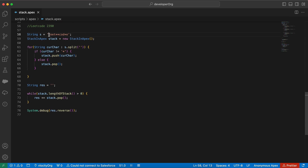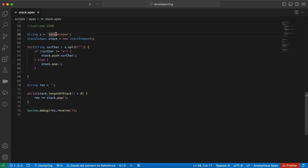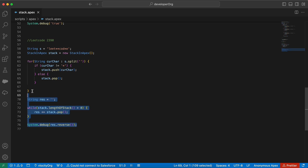We do string.split() and iterate over the characters. If the current character is not equal to a star, we push it to the stack. If it equals a star, we pop — because pop removes the last element, the character preceding the star gets removed. Whatever elements remain in the stack we iterate over, do string.pop() and add that to the result string, then reverse the result.